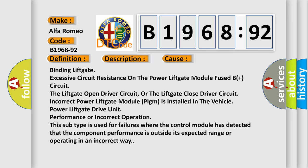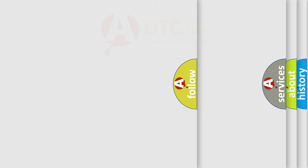This subtype is used for failures where the control module has detected that the component performance is outside its expected range or operating in an incorrect way.